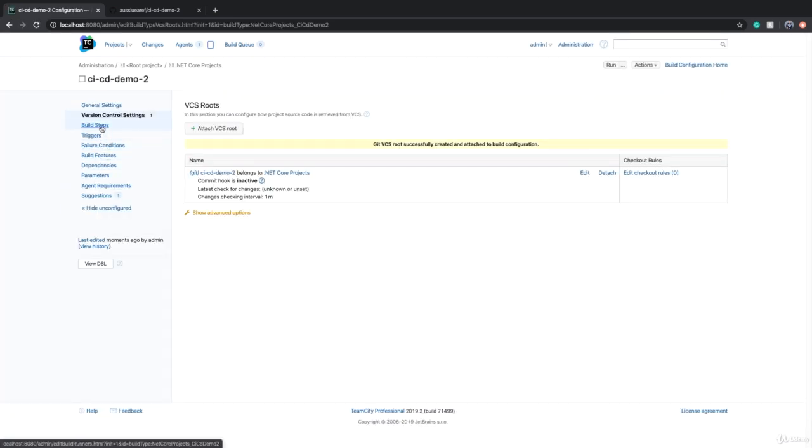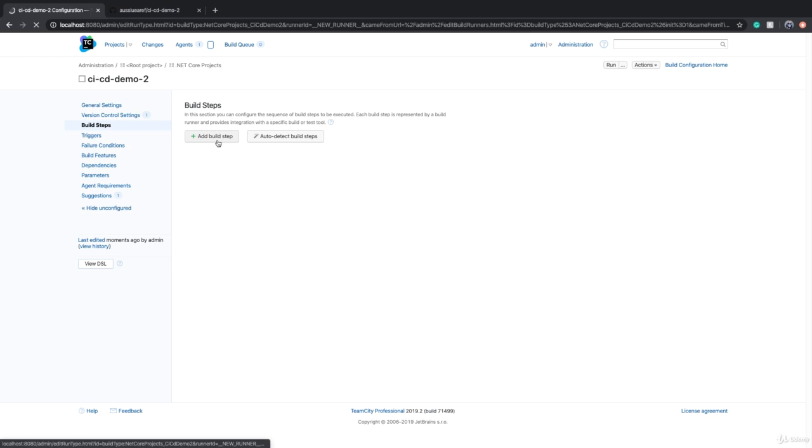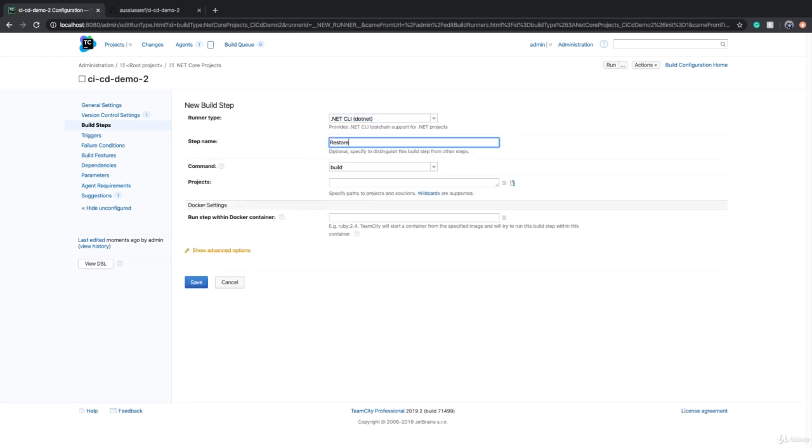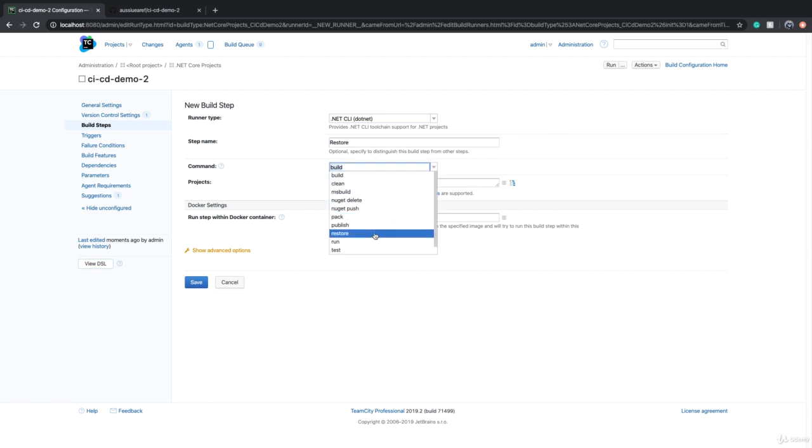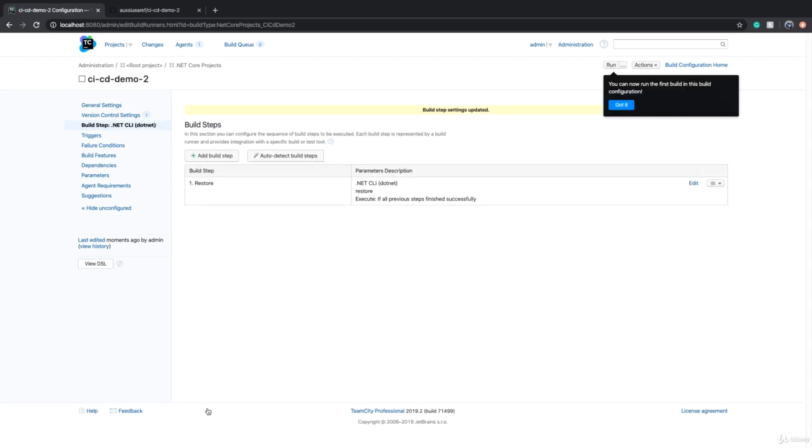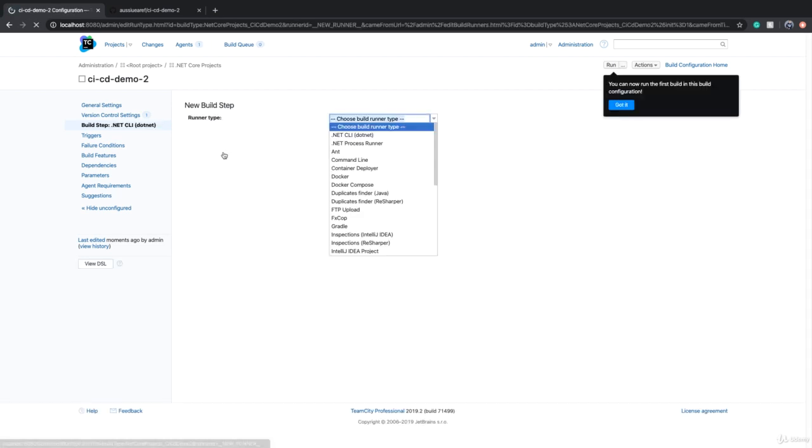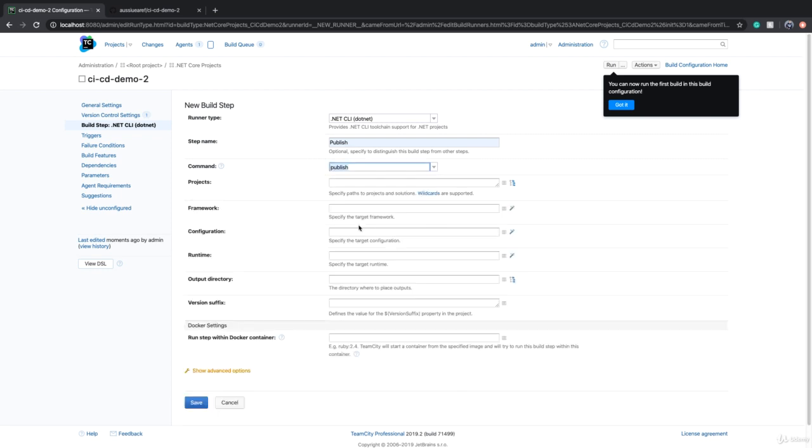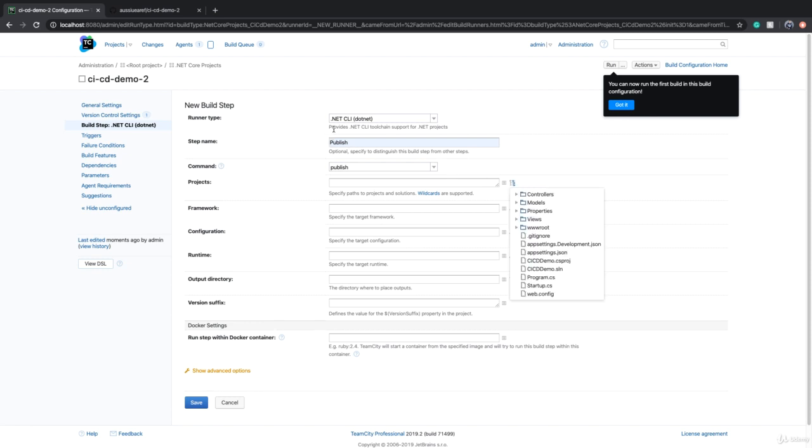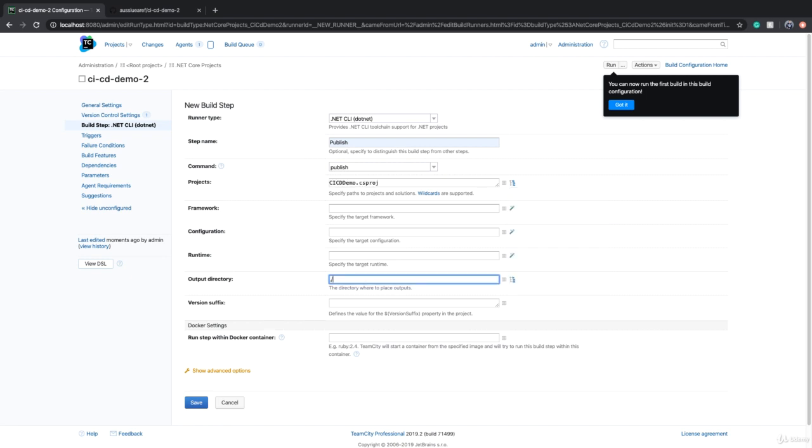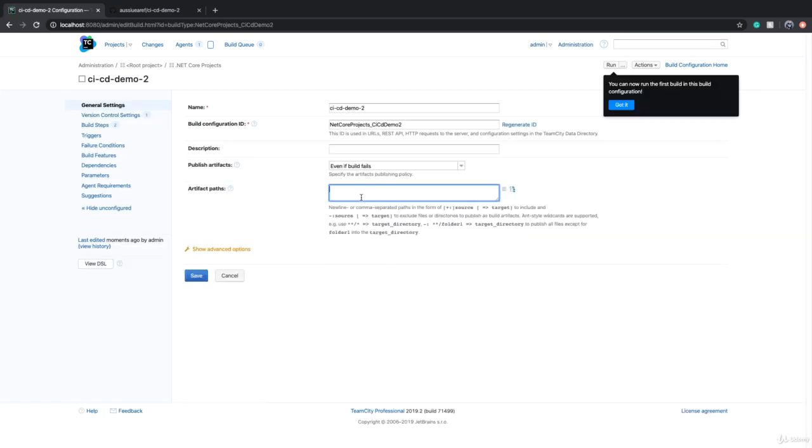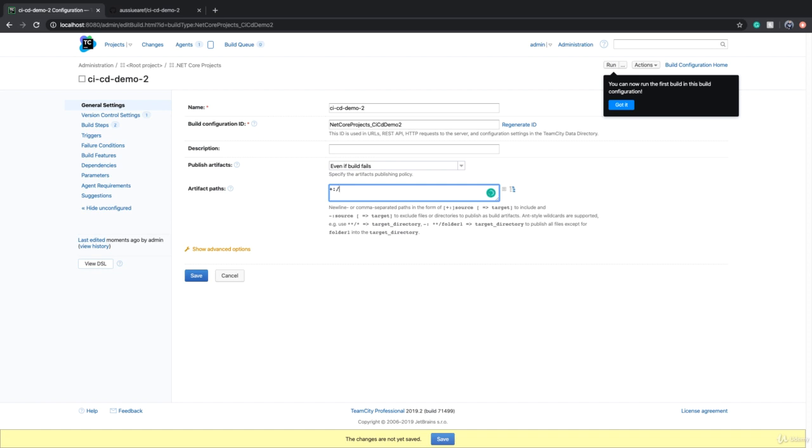And then we go and create build steps. So I add a build step of .NET Core and we can call this restore and build is restore. And I can add another build step .NET Core. We can call this publish, command is publish and project. If you remember, we chose a project. If you use PHP or Java, you just use exact same commands and steps that you used when we compiled the first project. And we can say output directory is build. And we said that anything that is in build folder should be added to a zip file. We can call this CICD_demo2.zip.